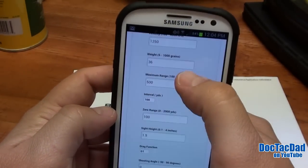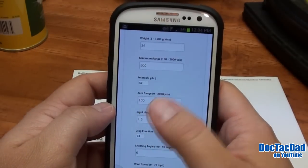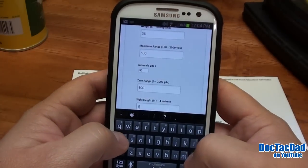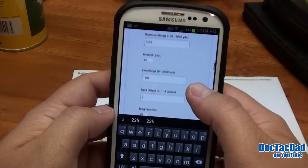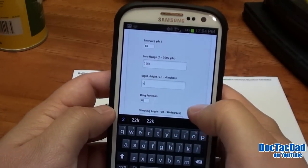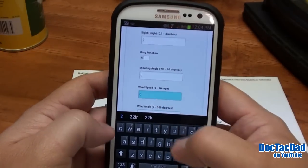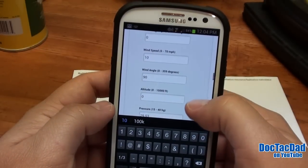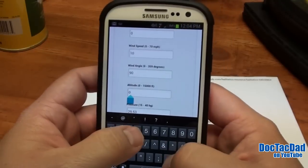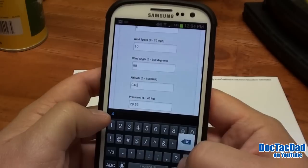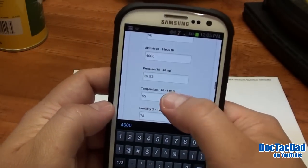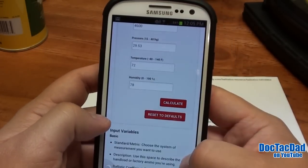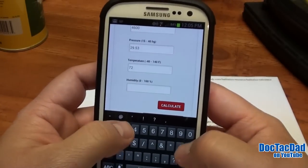Maximum range, just leave it at 500. Intervals, I always like to go with 50-yard intervals so you can see a little bit more additional information. My zero range is at 100 with that rifle, but my sight height off of my bore axis is 2 inches on that rifle. We are using a G1 drag coefficient, and our shooting angle is zero. Wind speed, let's type in 10 miles an hour, and wind angle, we'll do 90 degrees. My altitude here is 4,600 feet. And barometric pressure — let's change our temperature to 72 degrees.